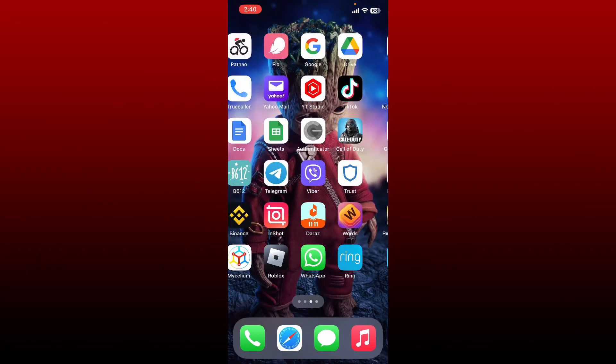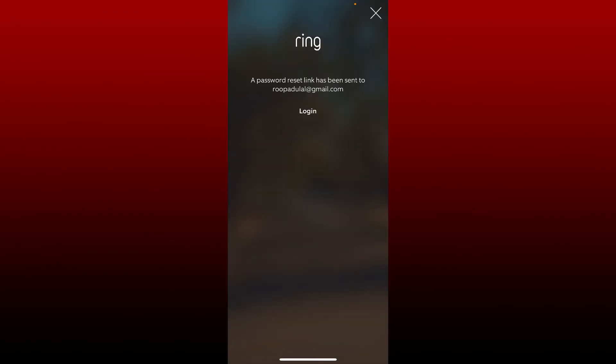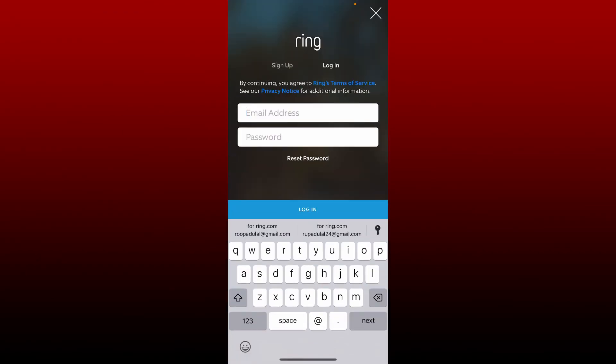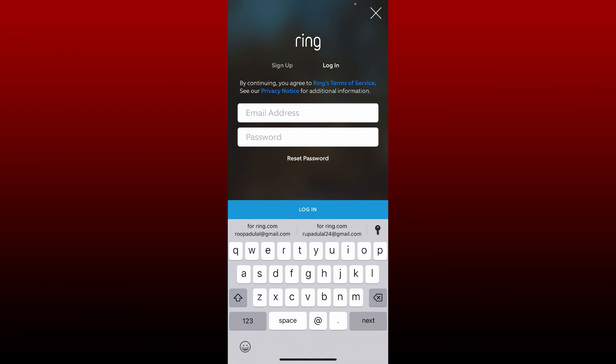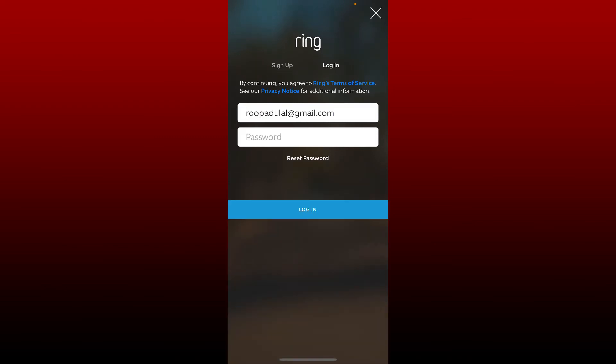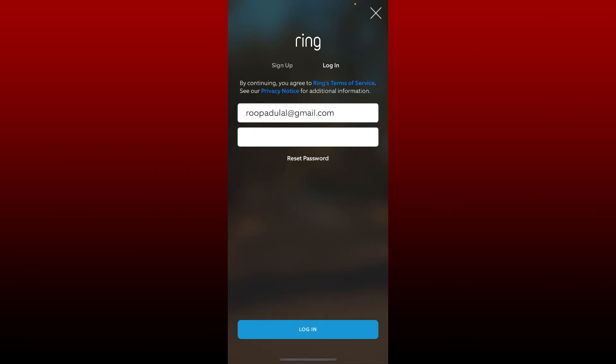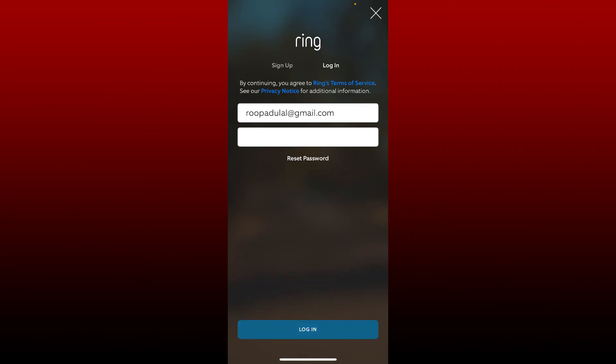You can now open up your Ring app and tap login. Enter your email address and type in your password that you just reset in the text box where it says password. After typing in your new password, tap login at the bottom and you'll be able to log into your account as well.